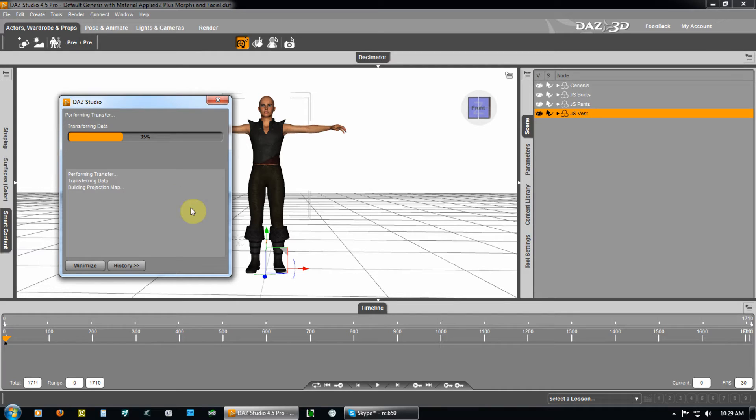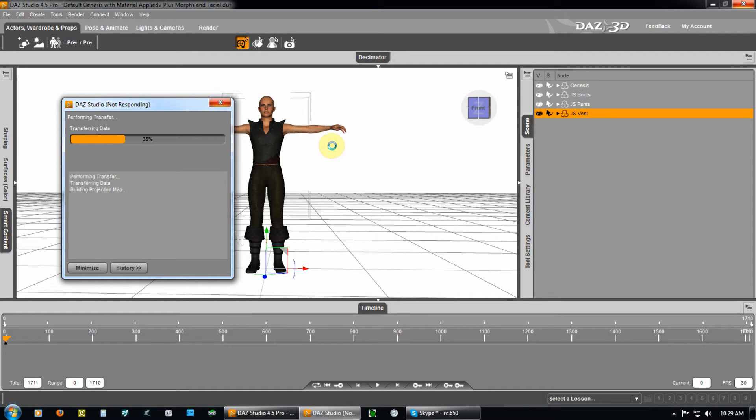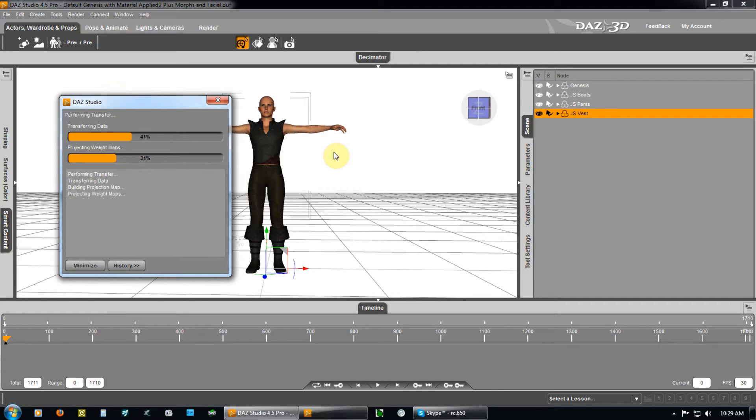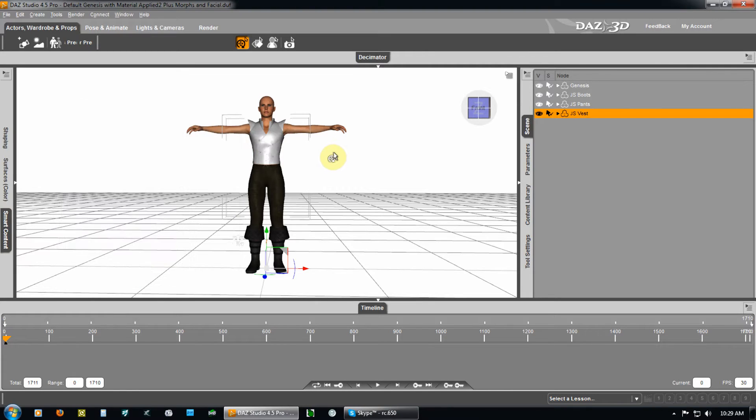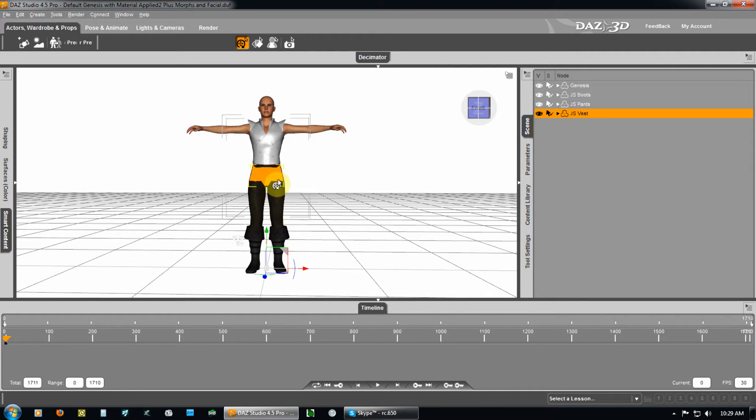And what it's going to do is it's going to transfer. This has already been done. It's a little longer process than you'll see here. The projection maps, the morph targeting, and everything has already been transferred. And you're going to see a list roll up of all morph targeting capabilities that the Genesis contains transferred to the boots, the pants, and the vest.